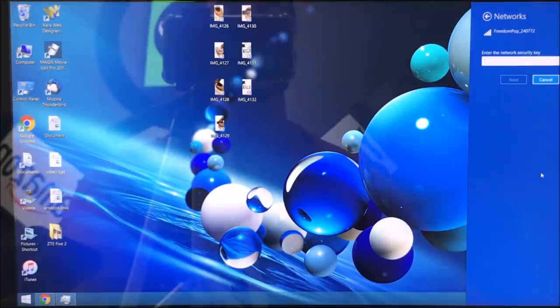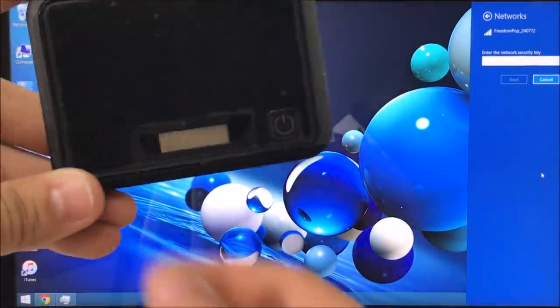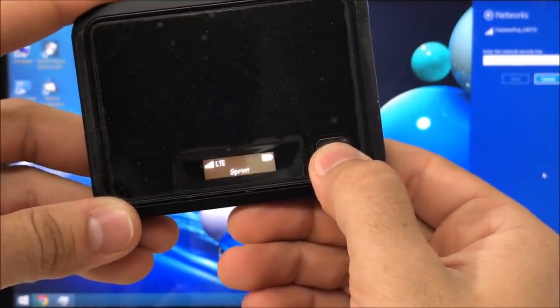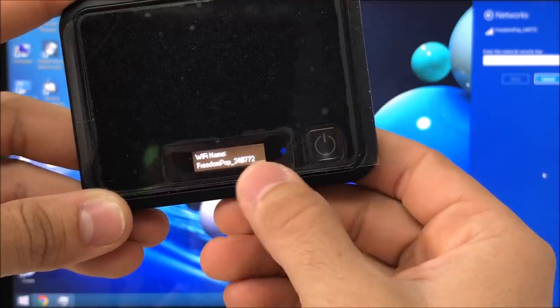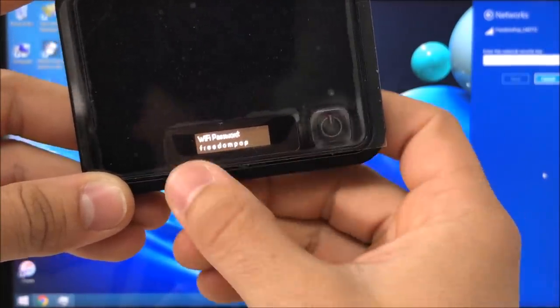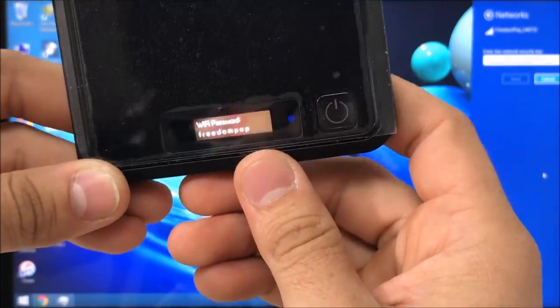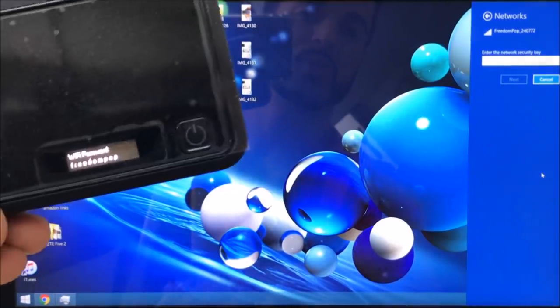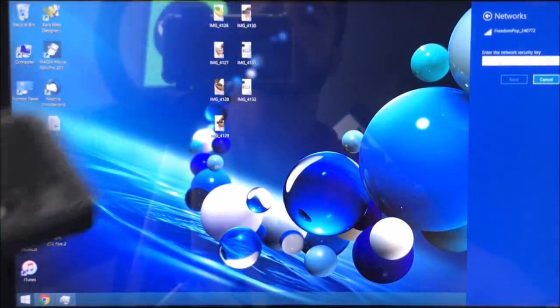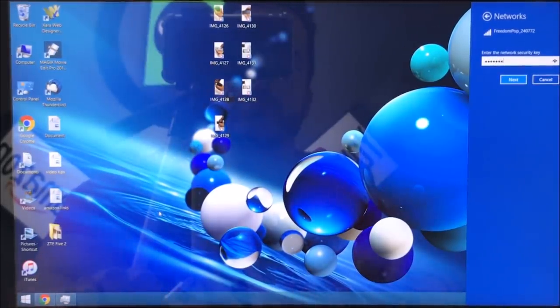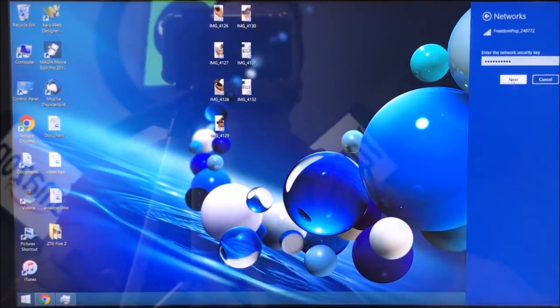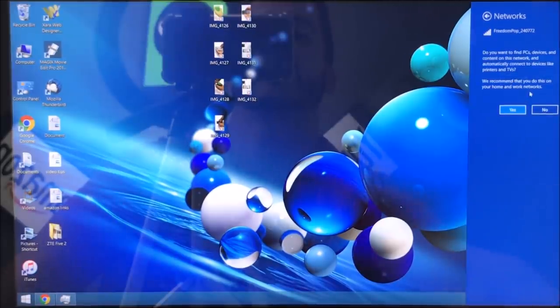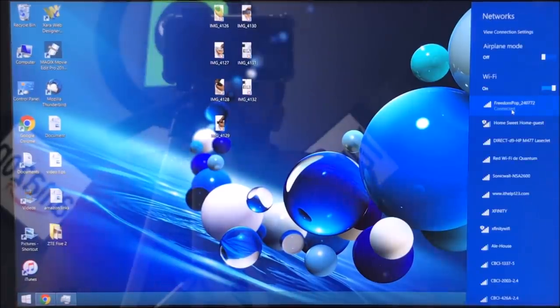It's going to ask us for the password, the network key. What we're going to do is go back on the hotspot here, hit the button, hit the button again for the Wi-Fi name, and then hit the button again and it's going to give us the password. The password is just freedompop for mine, whatever yours says type it in, should be same thing freedompop. Here we're going to type in the password freedompop. Once you have it typed in, go ahead and hit next. It's going to ask us if we want to connect it to the network, we're going to select yes.